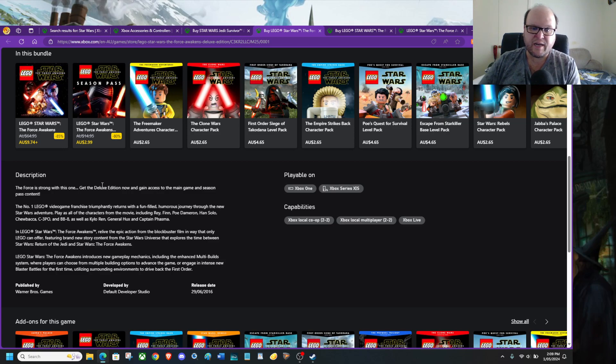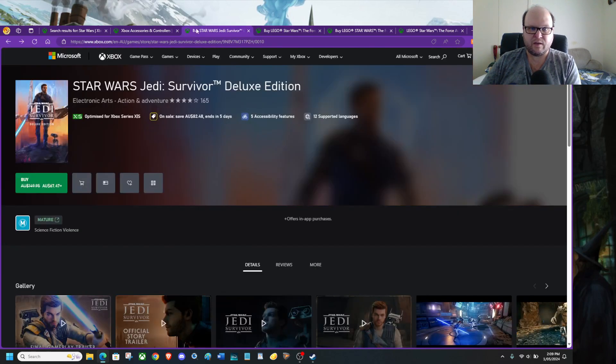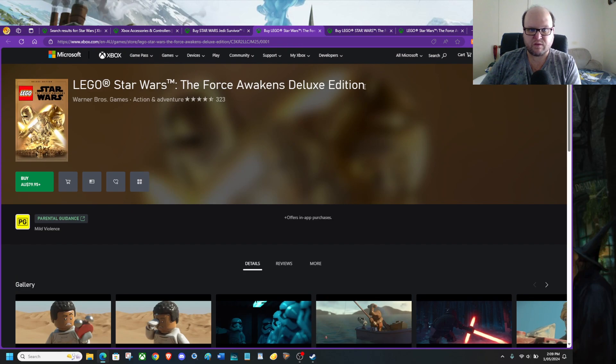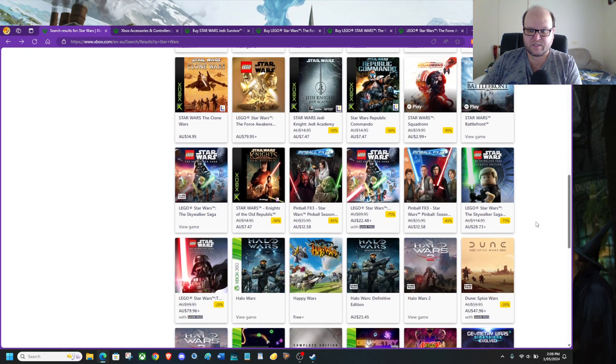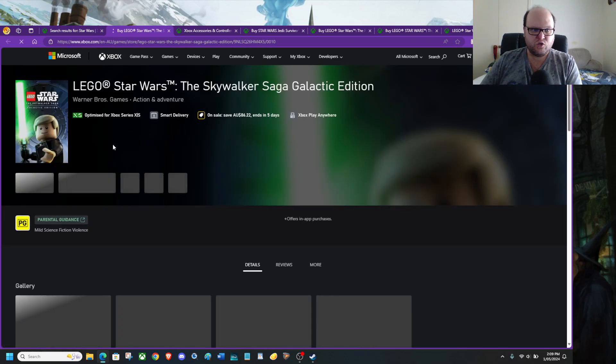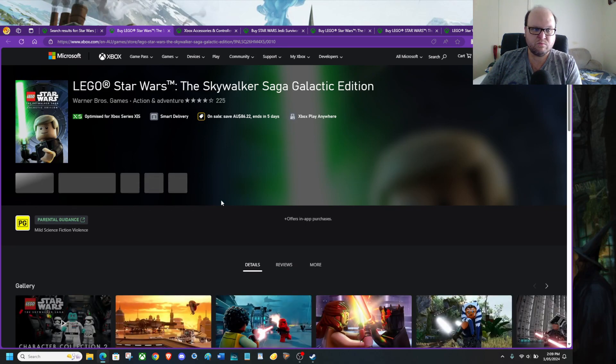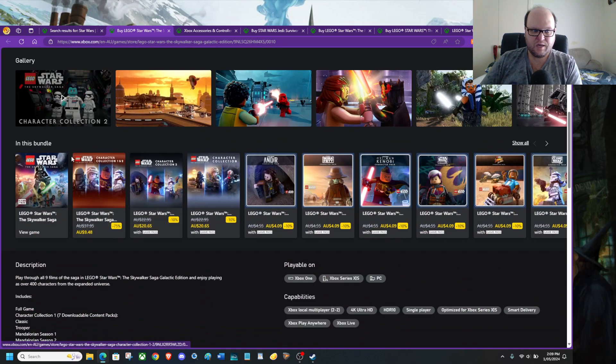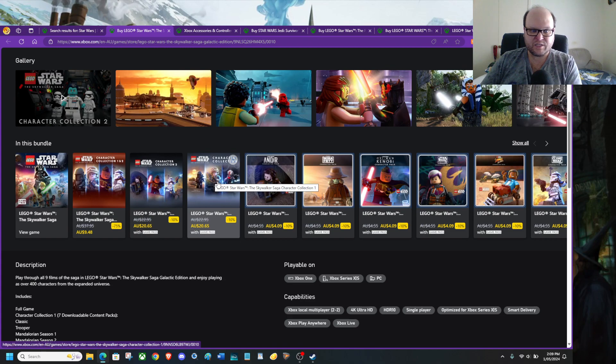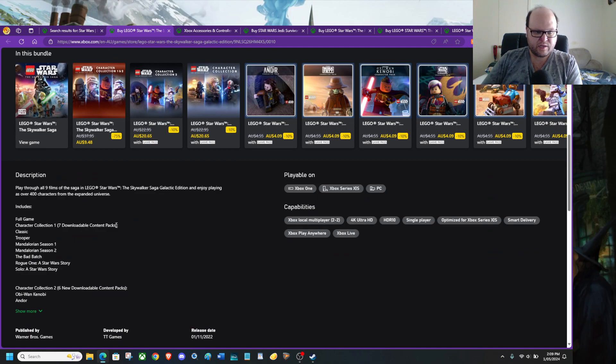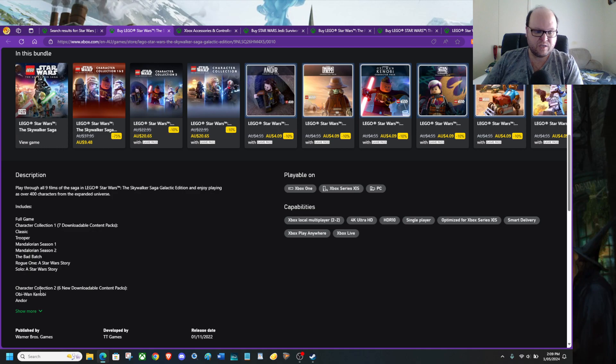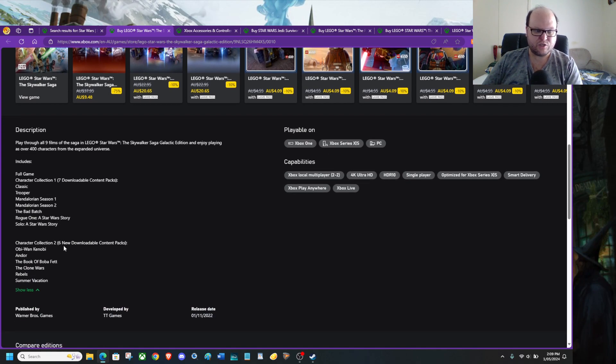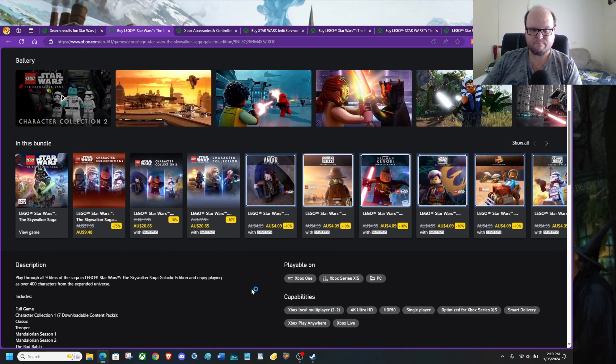Which don't have to the Galactic Edition, which is what, well the Force Unleashed Deluxe Edition I should say. But if you want the Skywalker Saga Galactic Edition, you can grab this. The $28.73. And it includes the Character Pack Collection One and Two. So these two packs right here, you literally get these. You also get full game Character Collection One, seven content packs includes Classic Trooper, Mandalorian Season 1, Season 2, Bad Batch, Rogue One Star Wars Story. Character Collection 2, six downloaded content packs which is Obi-Wan Kenobi and the Book of Boba Fett, Clone Wars Rebels and some vacation.